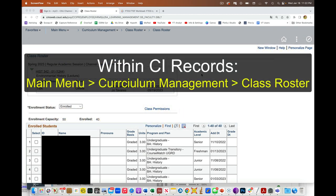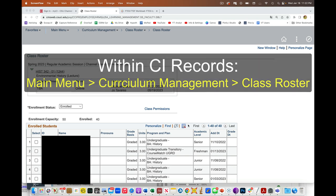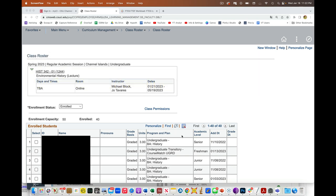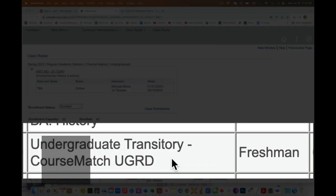So when you go into the class roster for the particular class and you have a look at the students enrolled, I thought it might show up as some kind of extended ed or something. It does not. It shows up as undergraduate transitory course match.